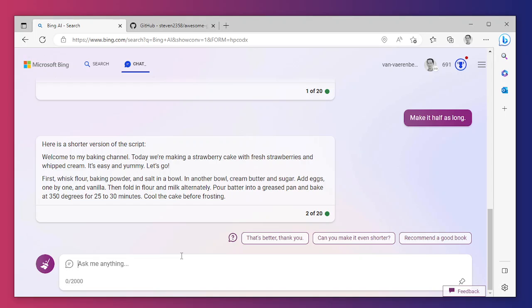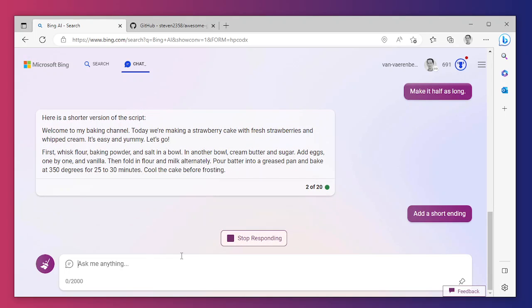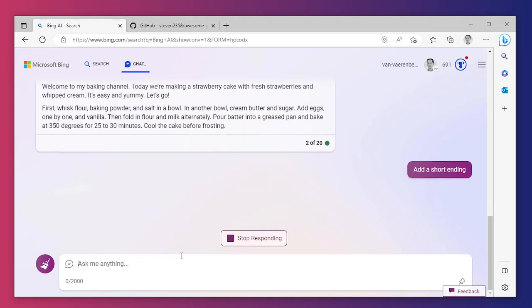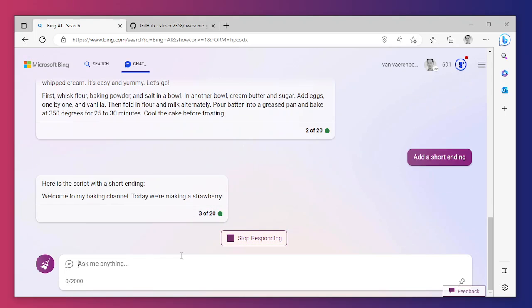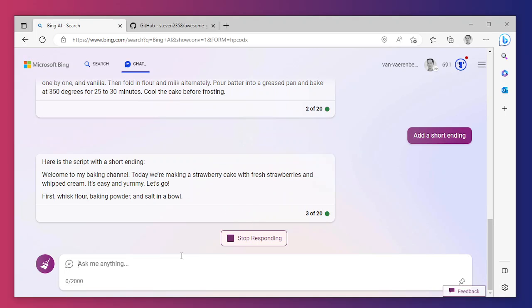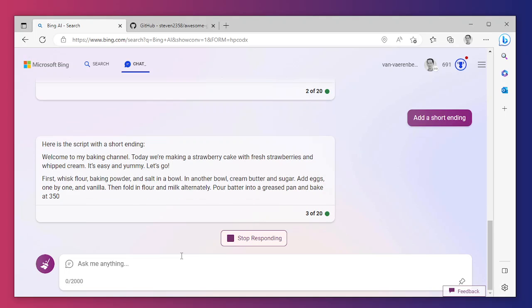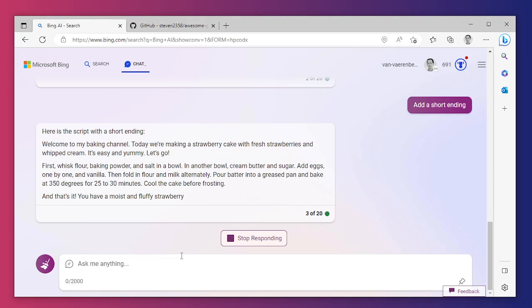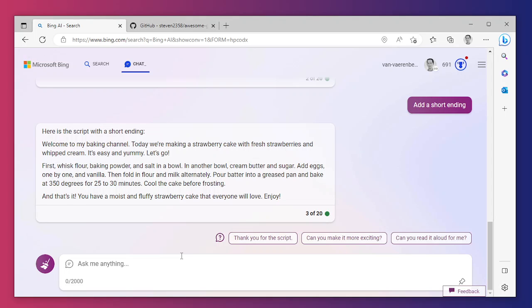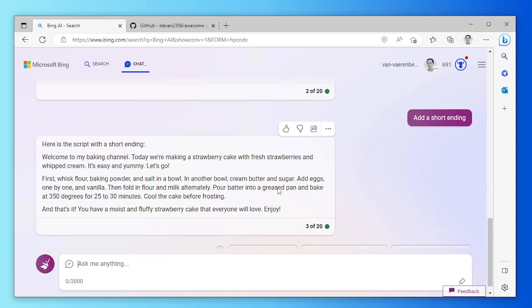It's easy and yummy, let's go first. Okay, add a short ending, of course. We want the same script but just a phrase to wish some happy eating or something. That's it, you have a moist and fluffy strawberry cake that everybody will love. So I think this is fine. It's very short, this is what we needed.